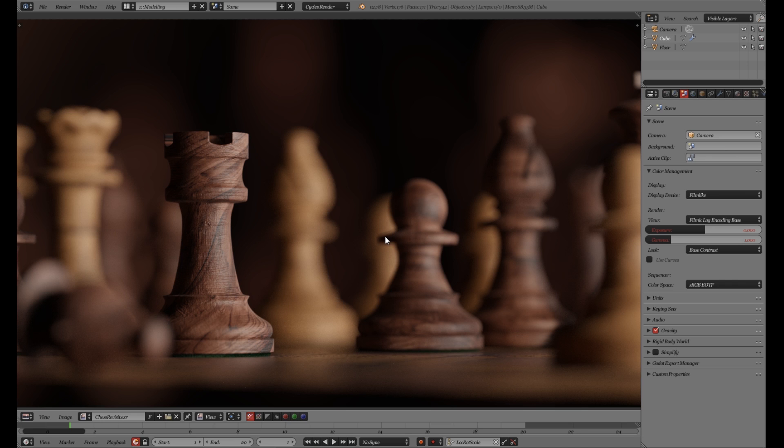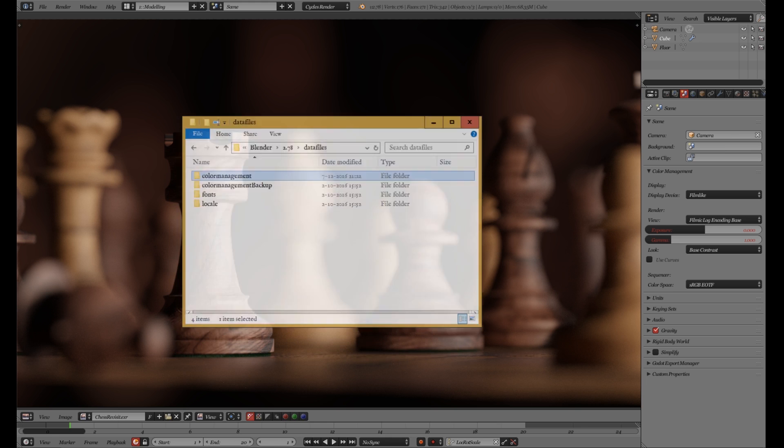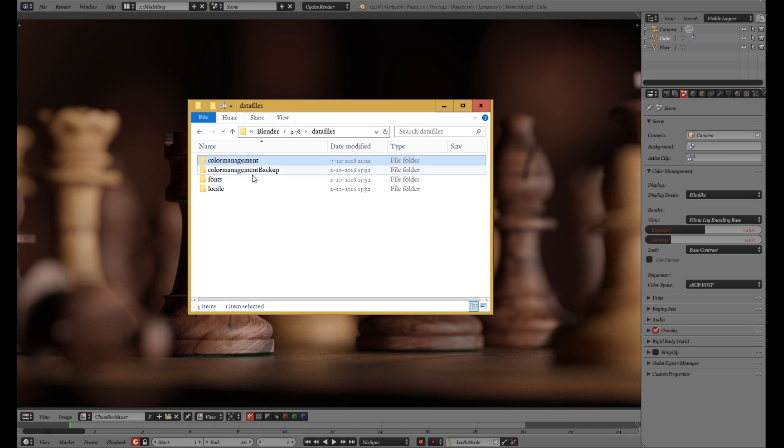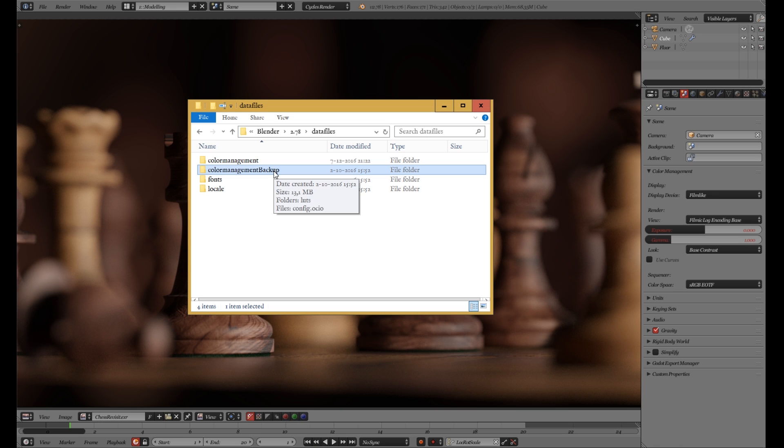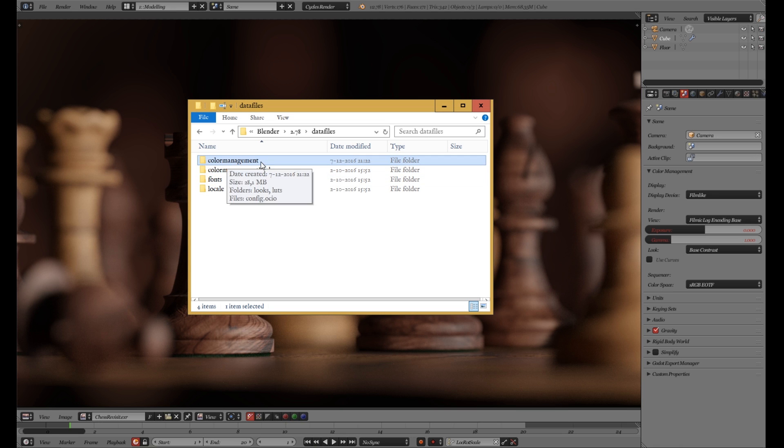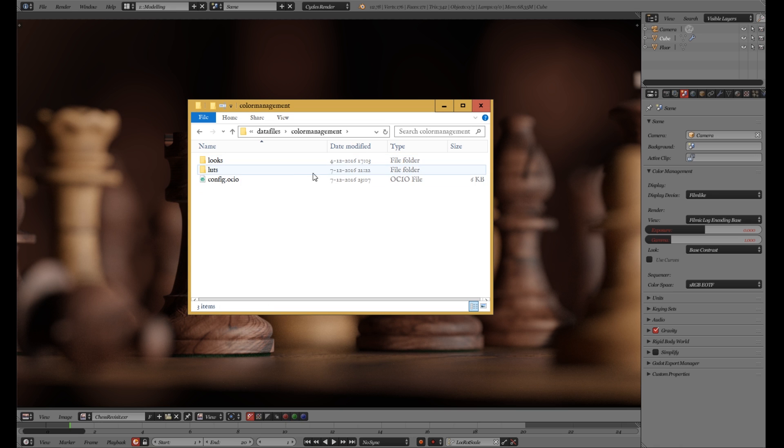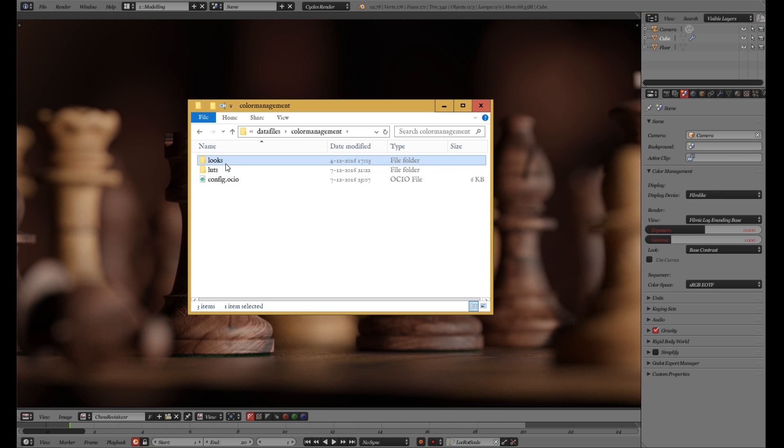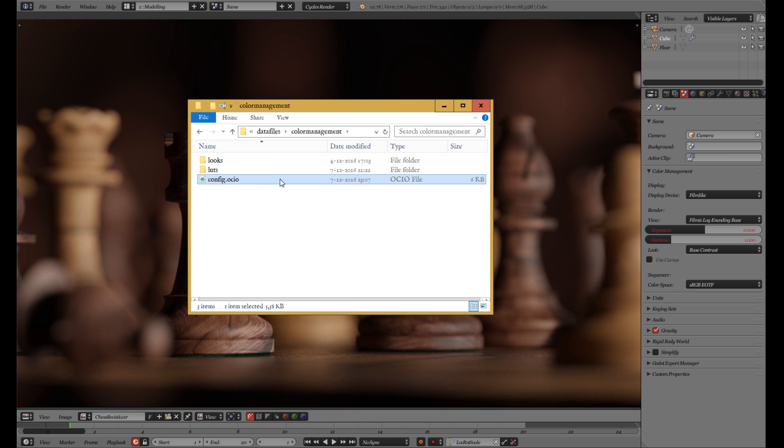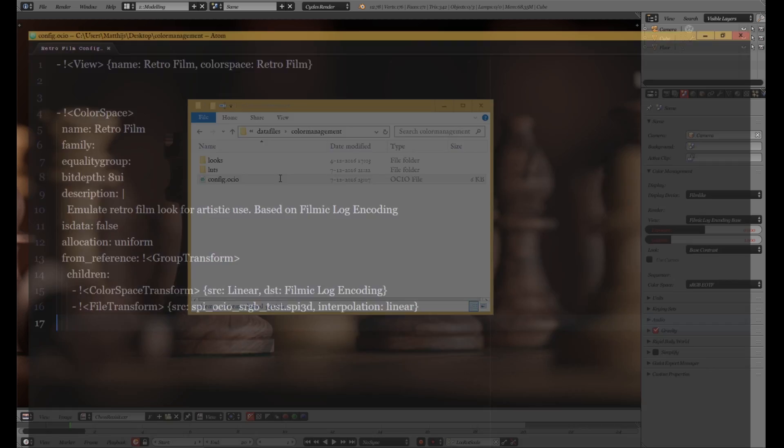And I found a way to bring it back while keeping new options available. If we open up Explorer, we can see here the backup I made of the original files. And if we now go to the current color management folder, we see this config file over here and the folder called looks. And those are the new options.